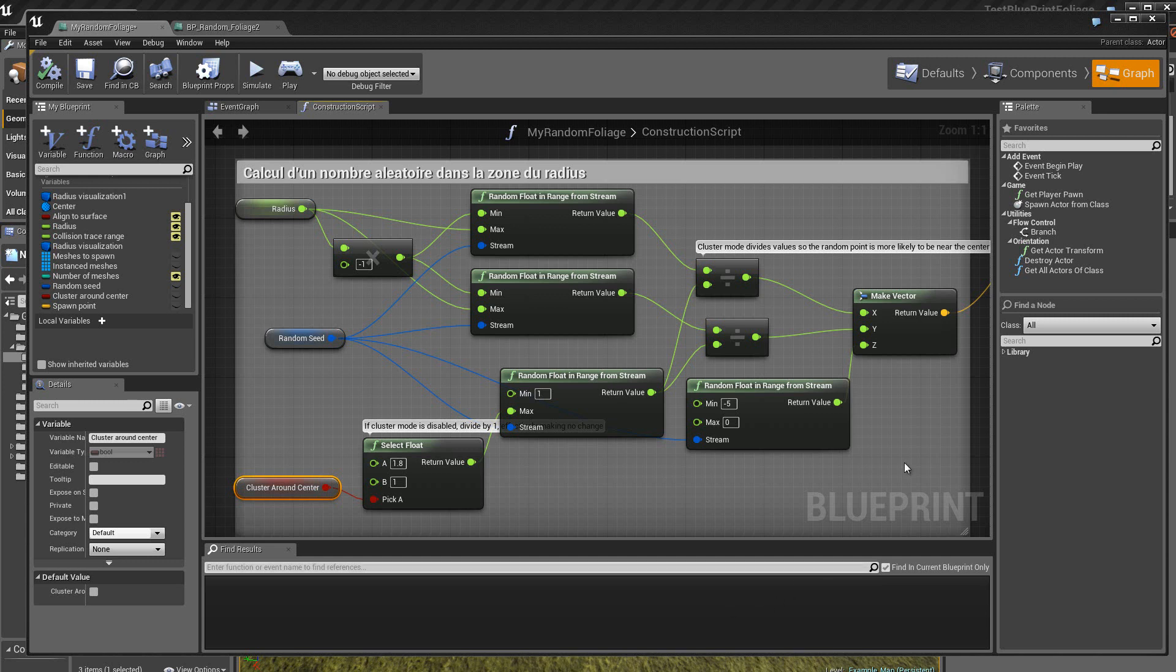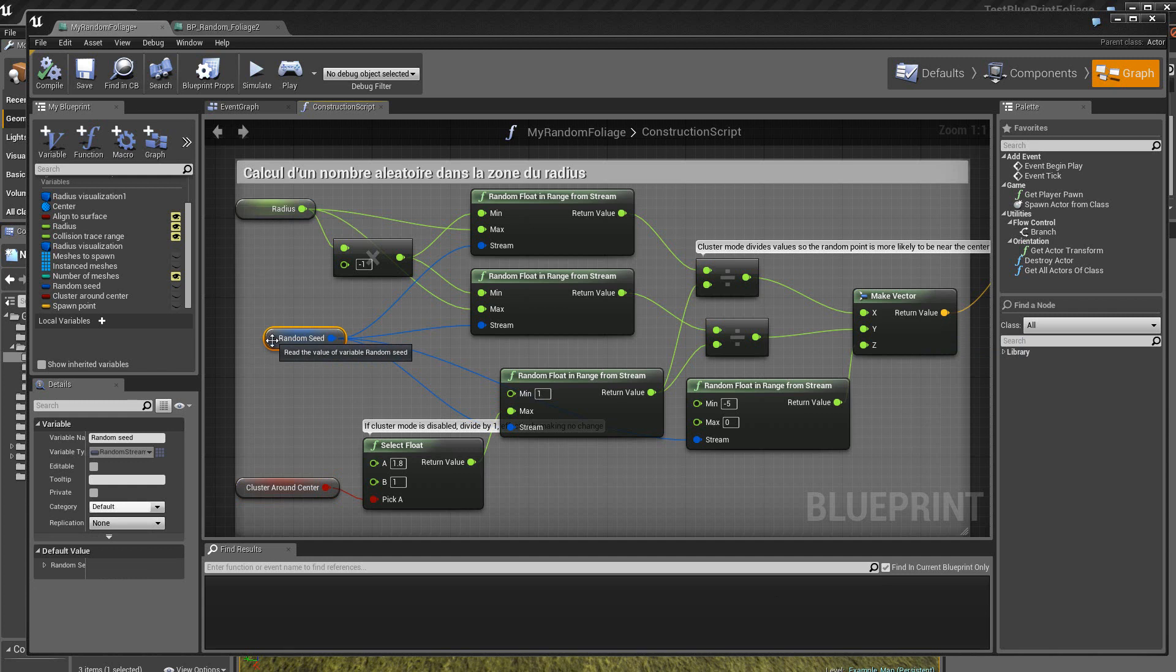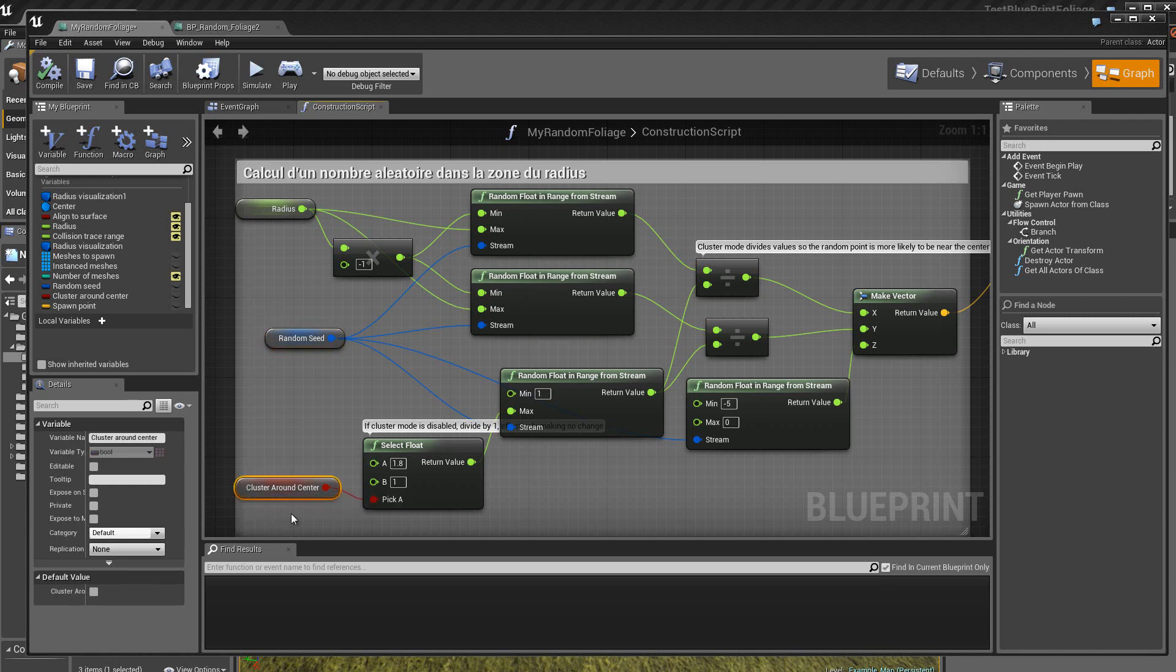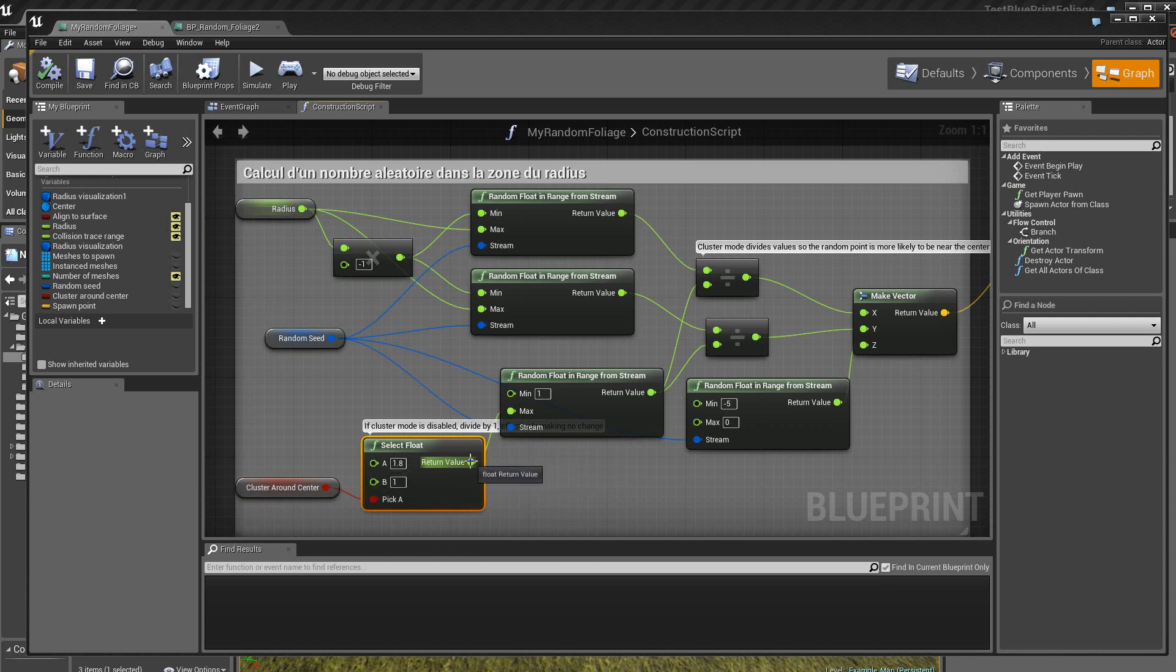Ce nombre aléatoire va nous permettre de positionner une static mesh dans le box. Alors, pour cela, on a ici le rayon. On a ici une valeur du type random, c'est-à-dire un nombre aléatoire. Et ici, on a une variable boolean qui, suivant son état, vrai ou faux, va nous donner ici en sortie un nombre en floating point, soit de 1, soit de 1.8. Donc, le nombre qui sortira ici sera un nombre floating point.